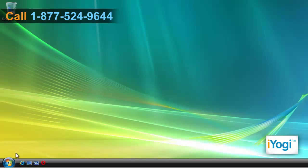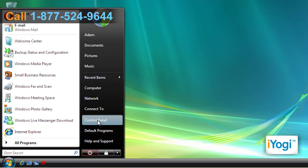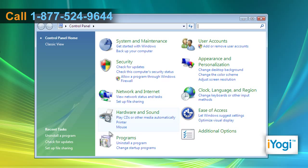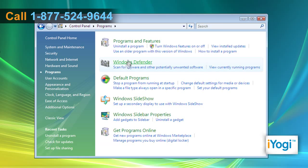Go to the Start menu and select Control Panel. Click on Programs on the opened window of Control Panel, and then click on Programs and Features.